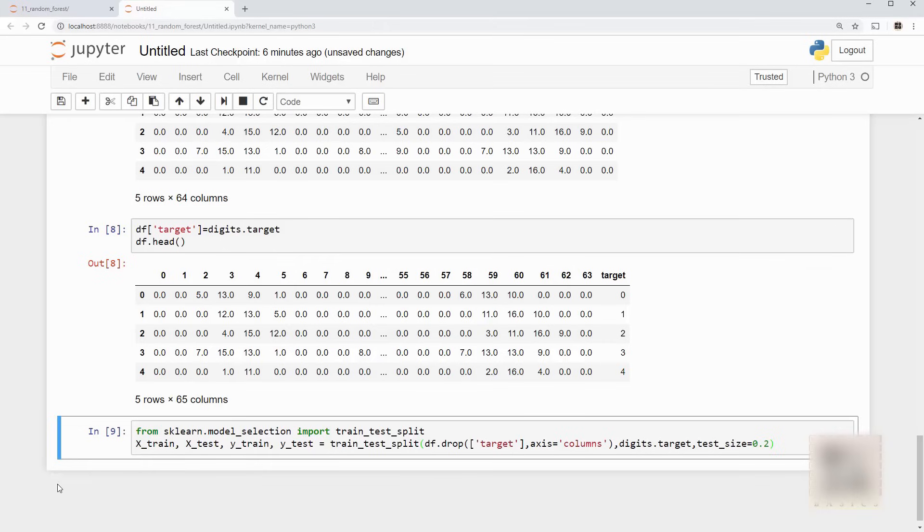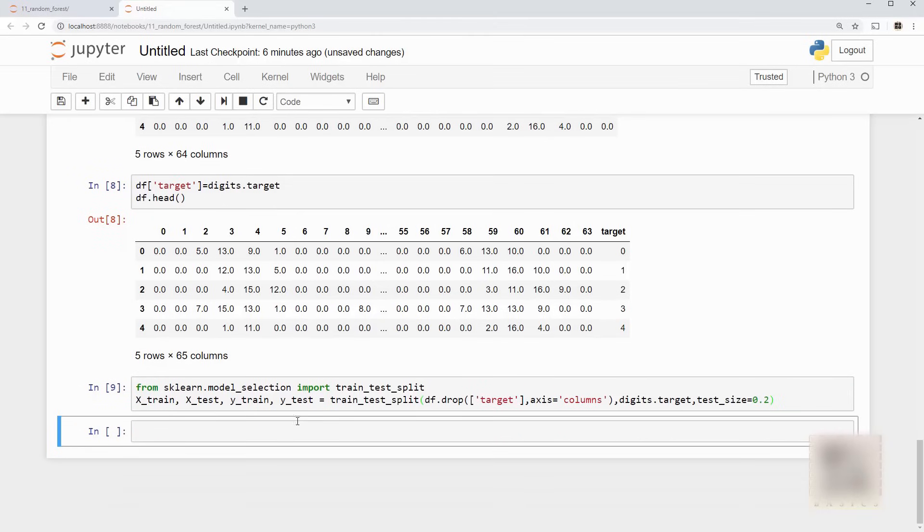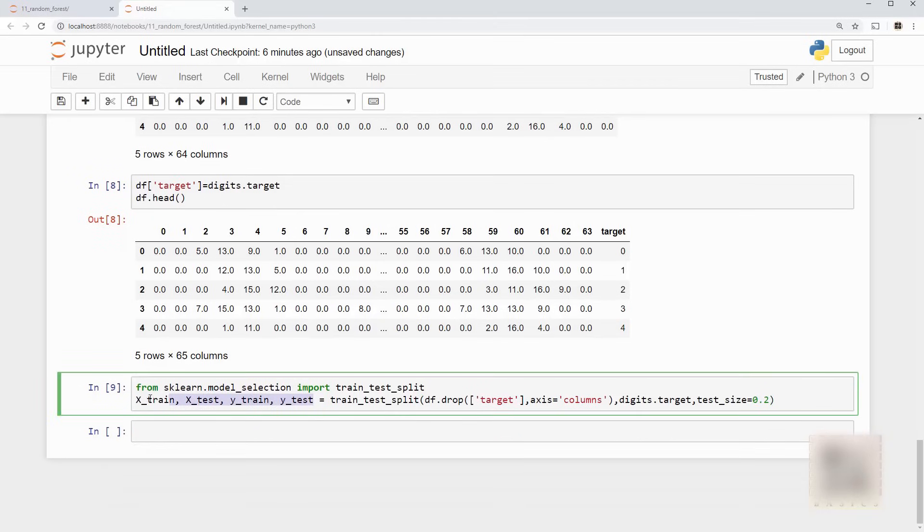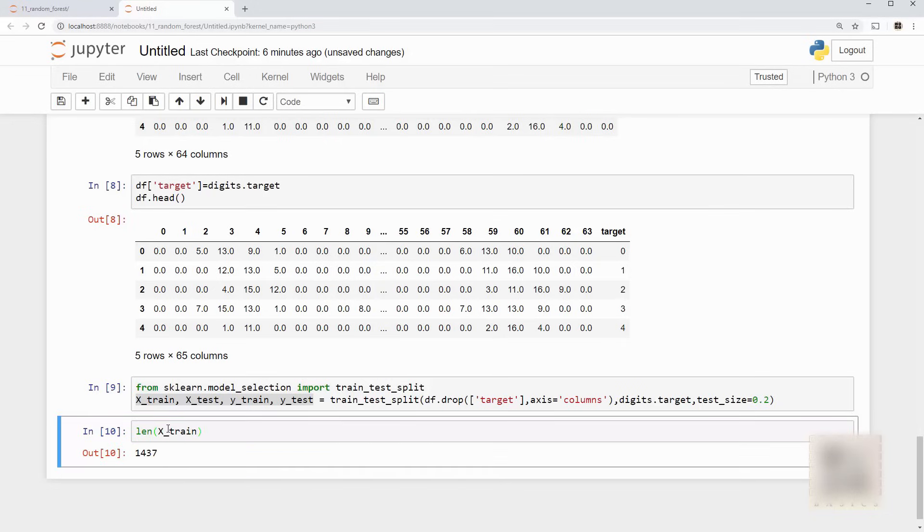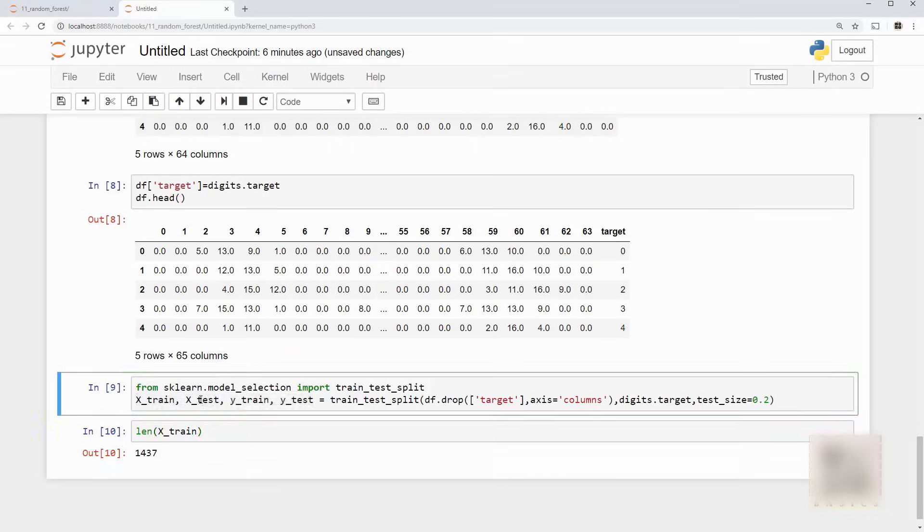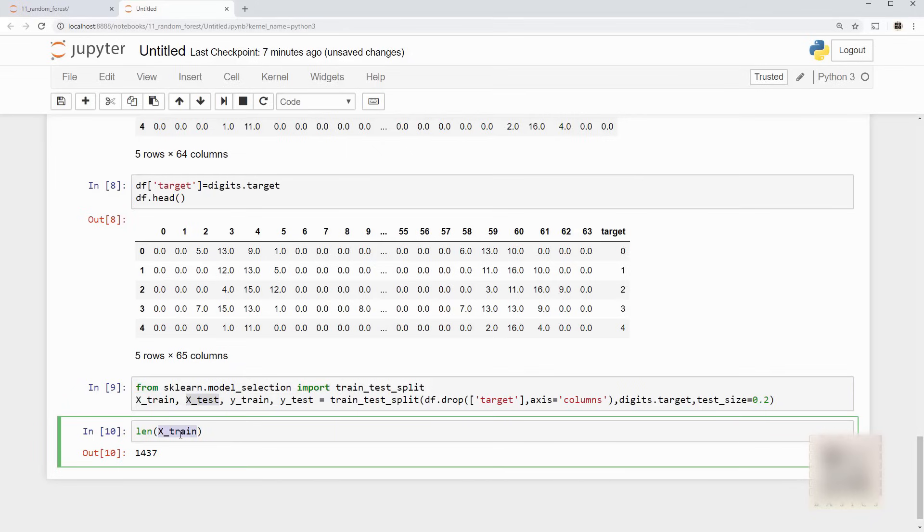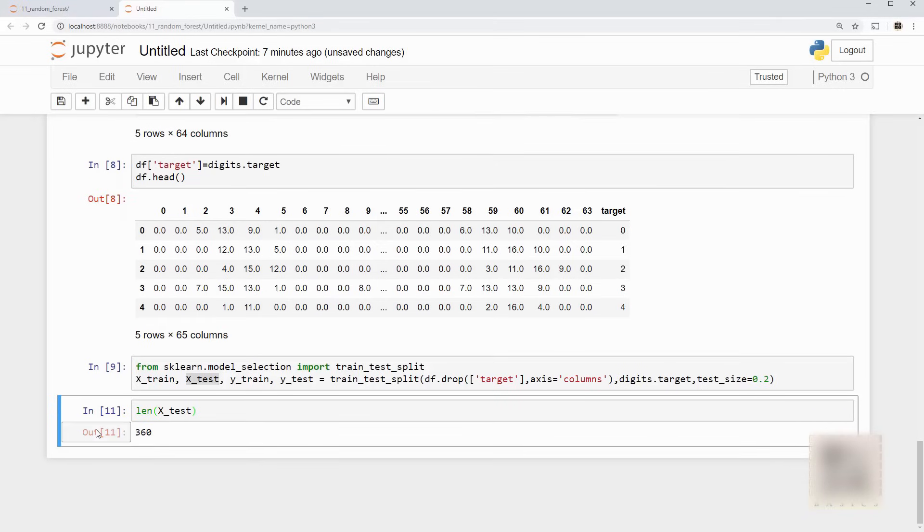Okay when I run this it created all these four variables and when you look at size of your x_train it is 1437 whereas x_test is this. So this means your 20% of your total samples. So now I have a nice training and test samples I can use now the random forest classifier to train my model.